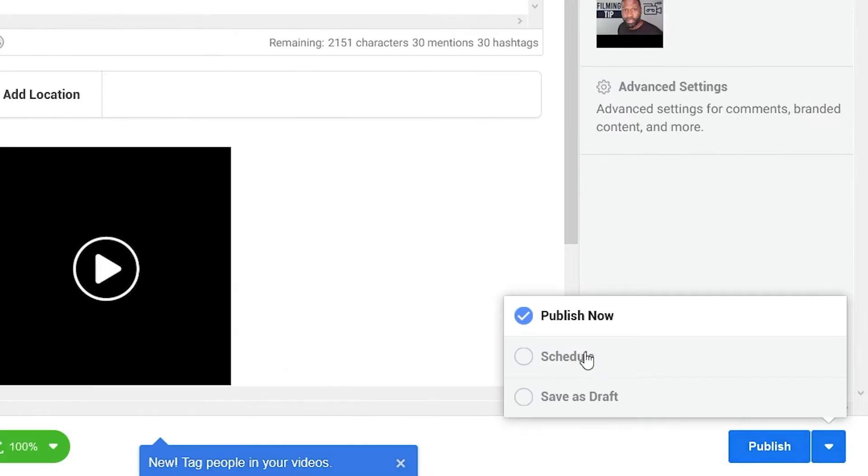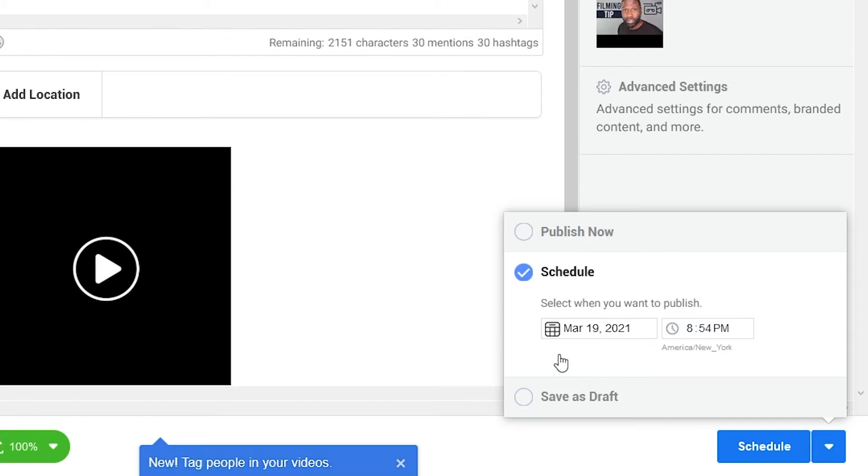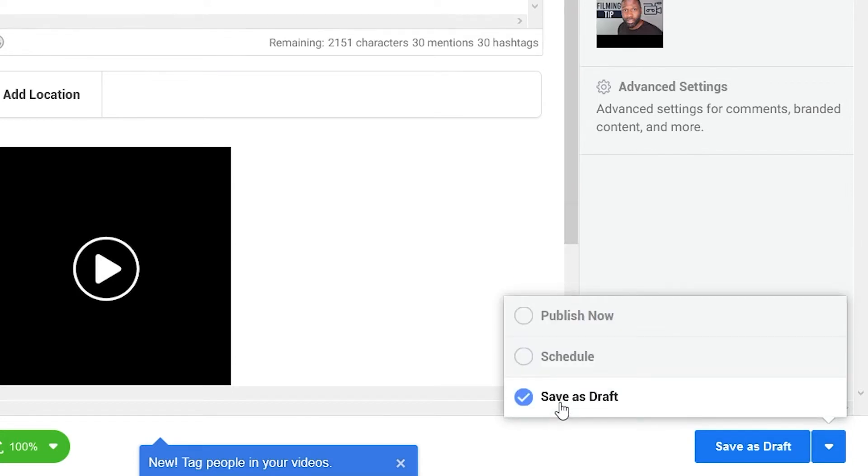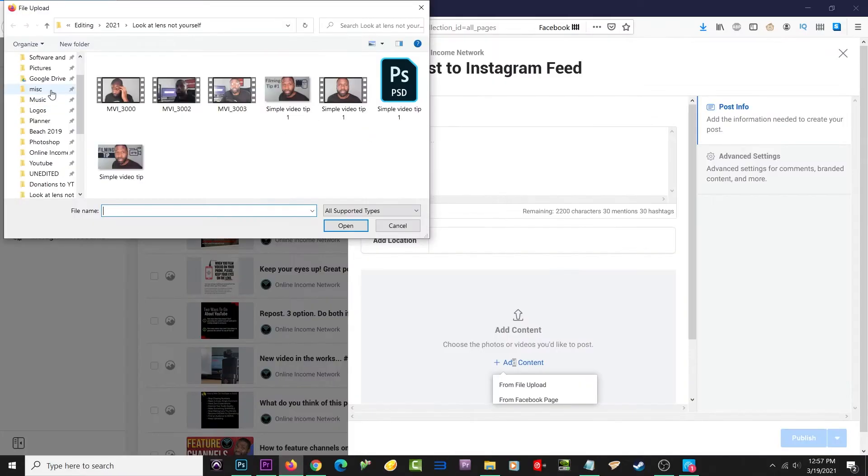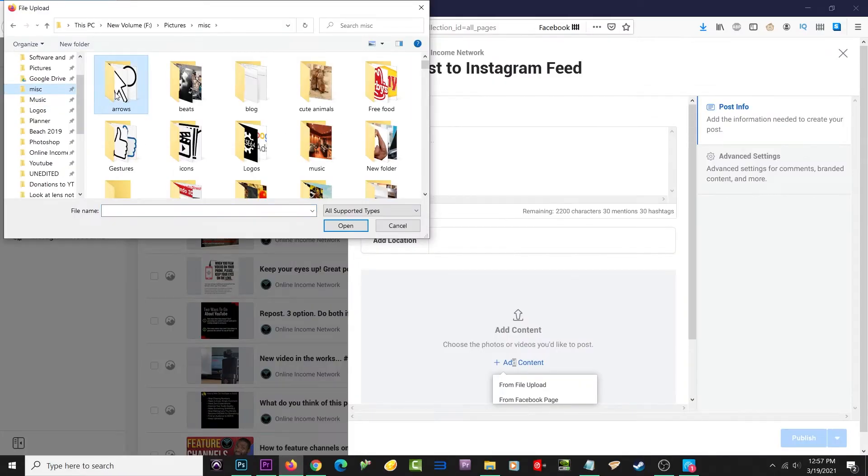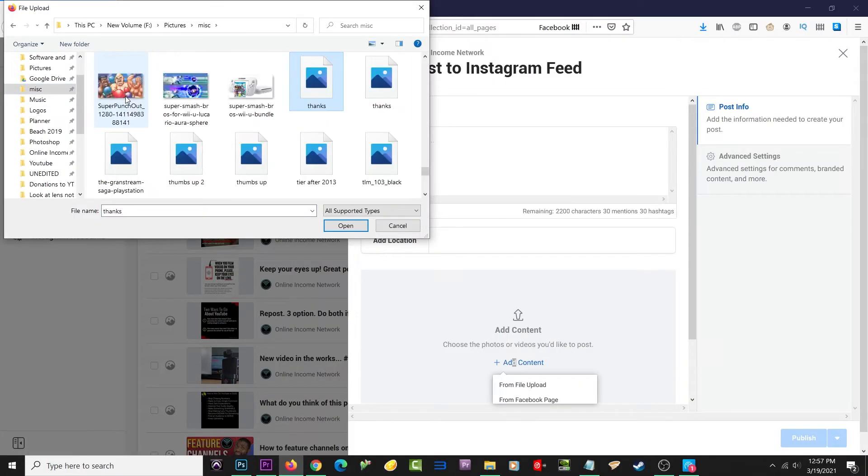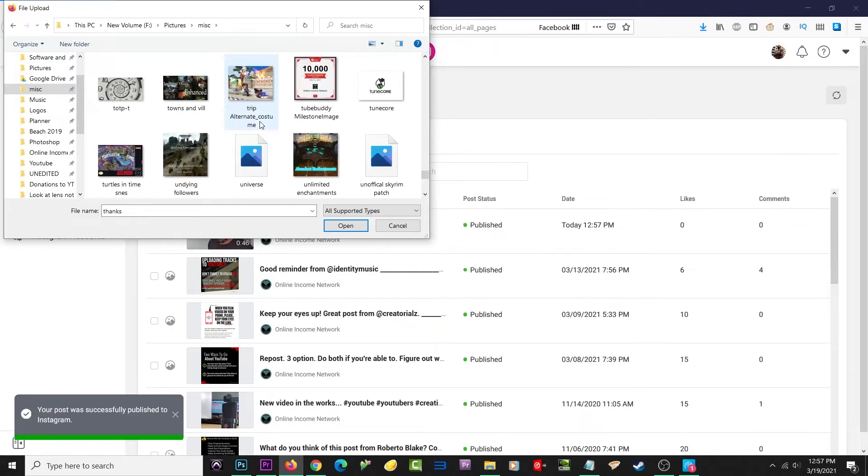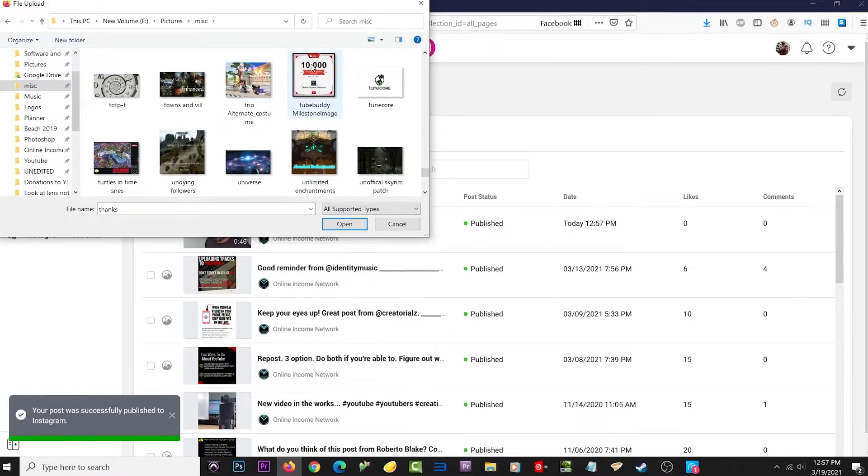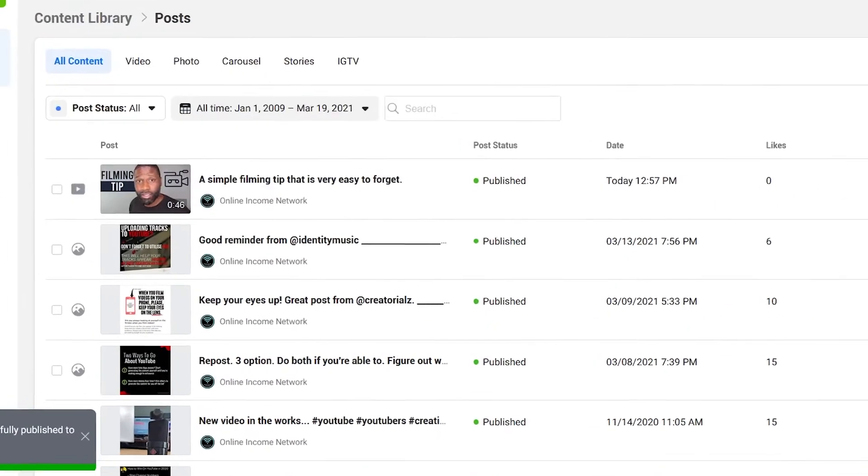At the bottom right, you can see there's Publish, but right beside it is an arrow. I can open up that arrow and actually schedule this to post at a specific date, or I can save it as a draft. After I hit publish, it'll take a couple minutes to refresh, but after it refreshes, you'll see the new post right beside all my other posts.